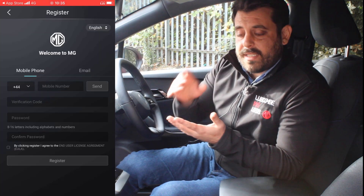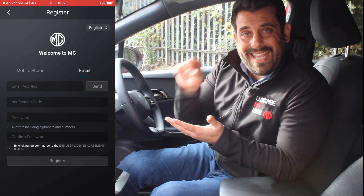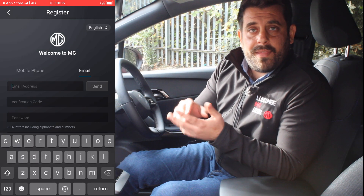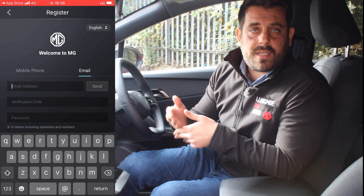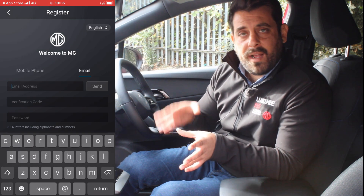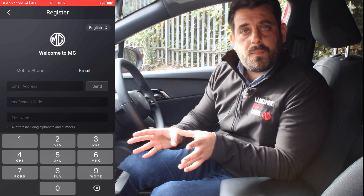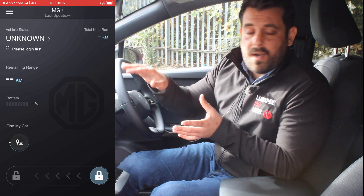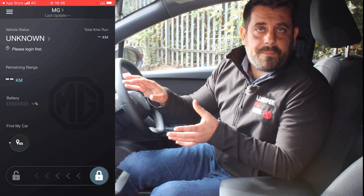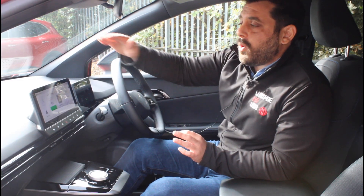It's as simple as that. Now if you want to register via your email, simply select Email and then follow exactly the same process: input your email, input the verification code, and then create a password. And now you're ready to pair with the car.